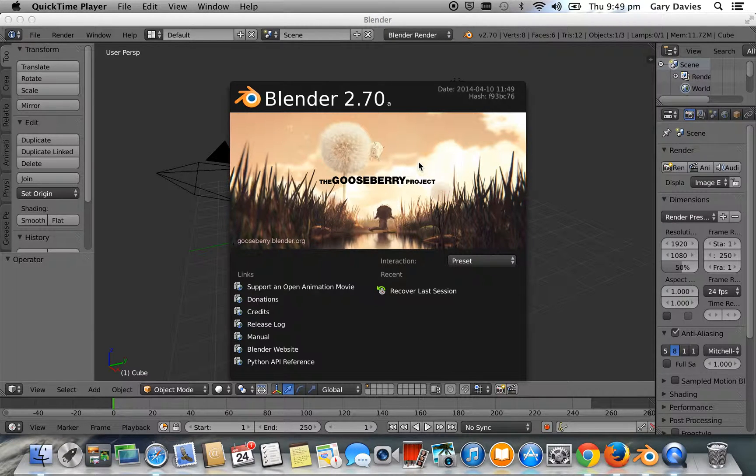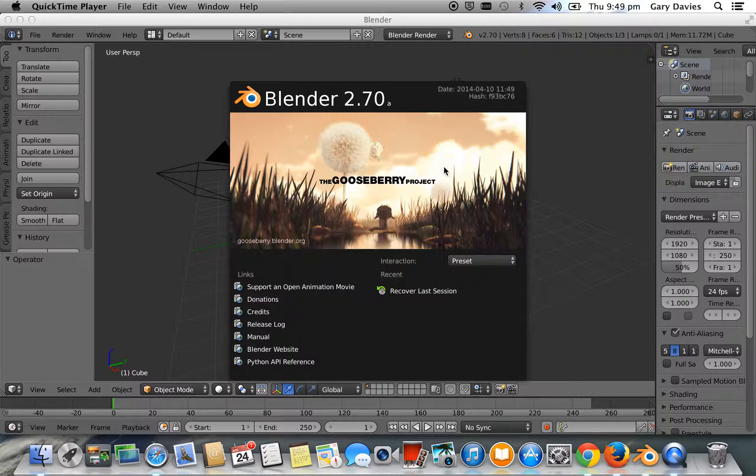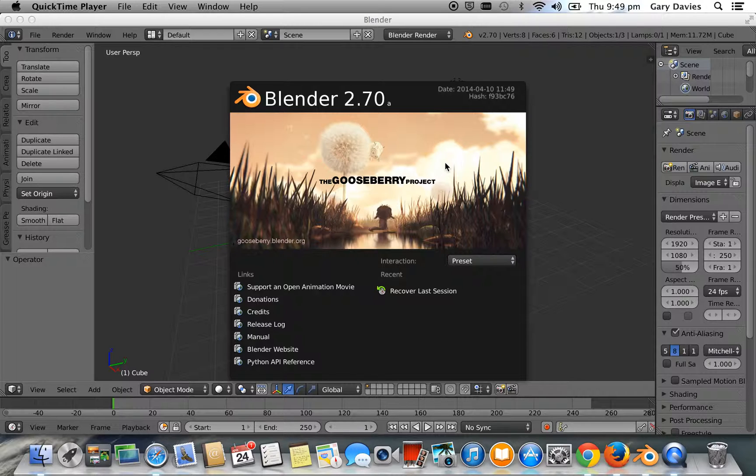This is a quick Blender tutorial and I'm using Blender 2.70A. If you've got a different version, you'll have a slightly different experience. So you might want to just update and download 2.70A. Then you'll be able to follow this tutorial easily.